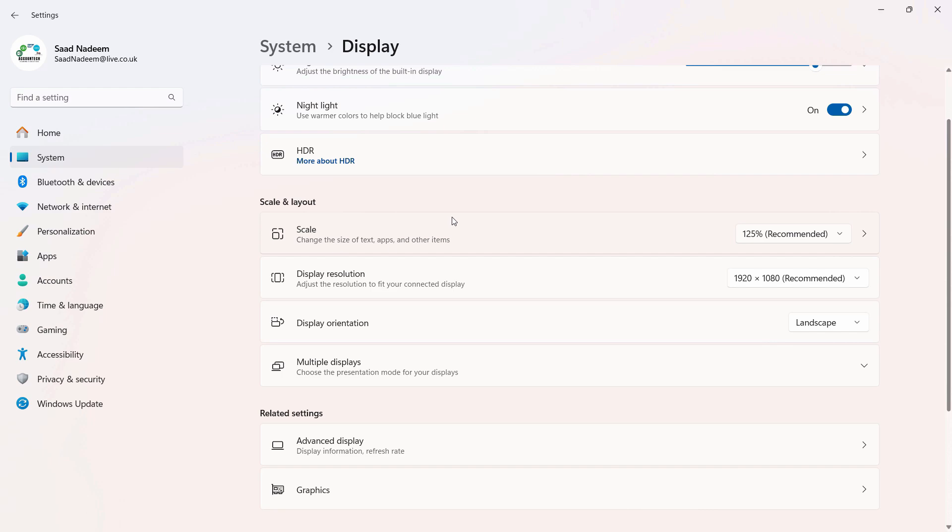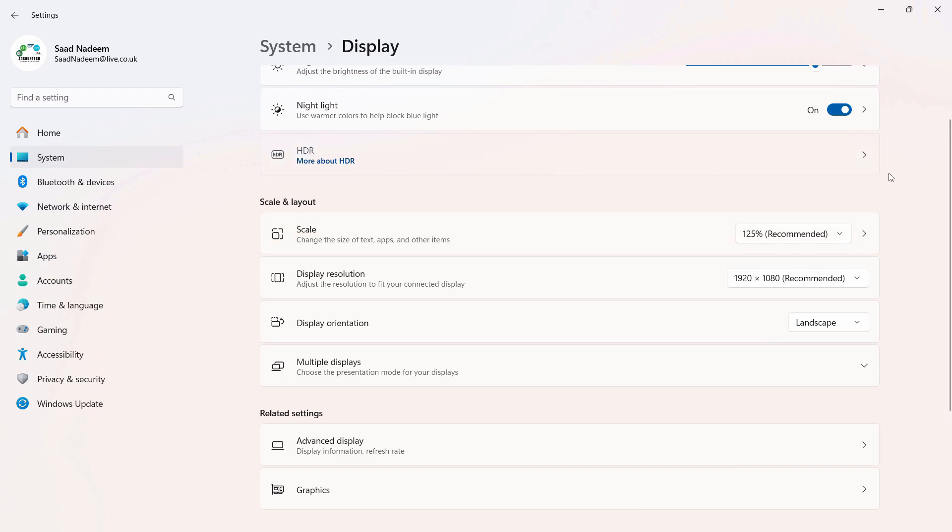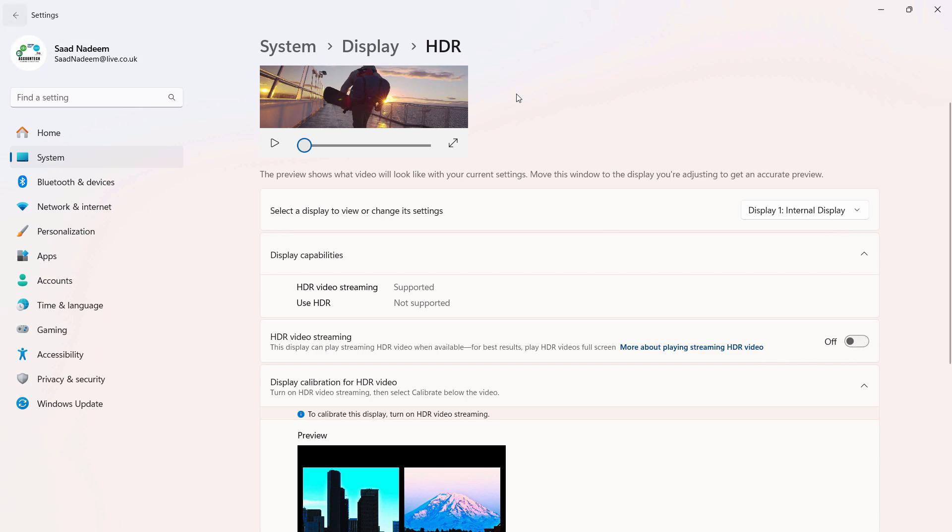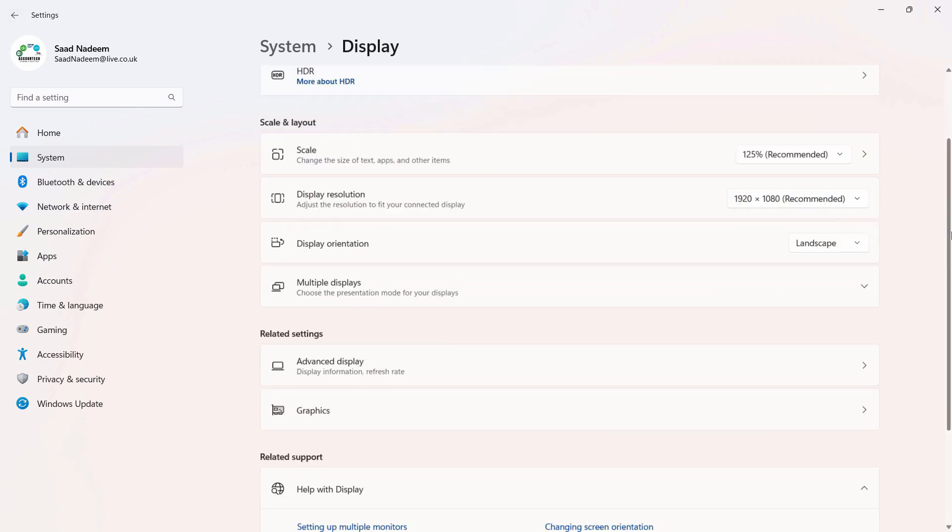What you can also do is go to the HDR settings and turn off the HDR settings if it is enabled. So if it is enabled from here, just turn it off.